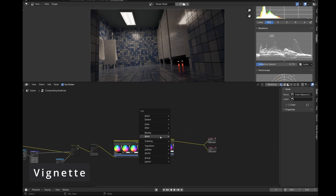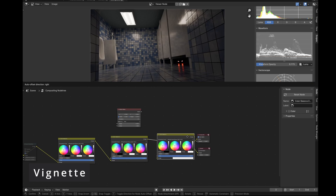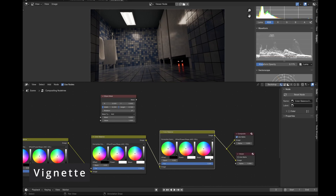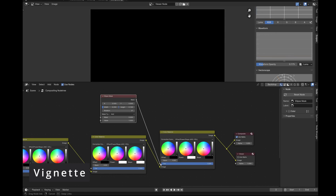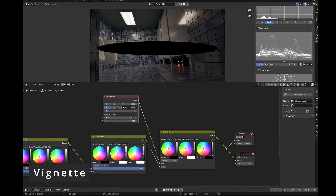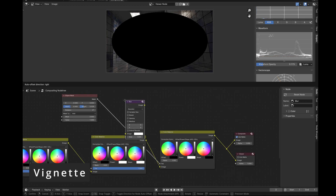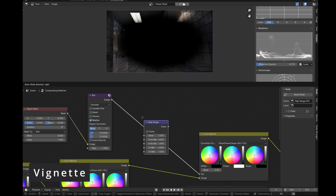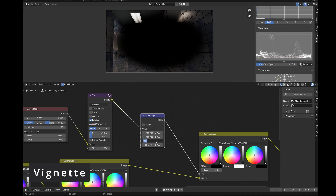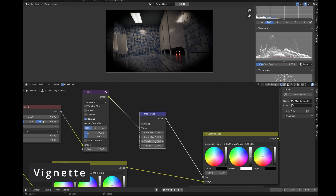Before I forget, we'll add a vignette. I like to add a color balance node with the slope set to zero, then take an ellipse mask node and plug it into the factor. From there I adjust the size of the ellipse, smooth it out with a blur node, then invert and further adjust using a map range node. You'll need to invert the out range so that only the edges are affected.